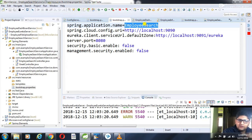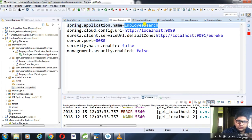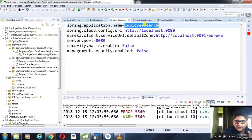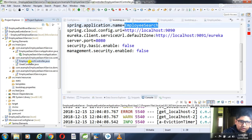I set server.port to 8080, meaning my application will run on port 8080. For security and management I set it to false — I don't want my microservice to be insecure in a real scenario, but this is just an example. If you need security in your microservices, you can add that security control separately, which I will cover in a later session. So this is the basic properties file.